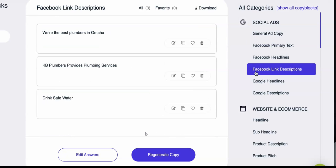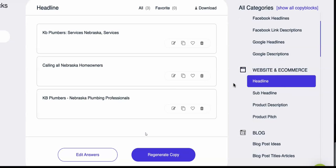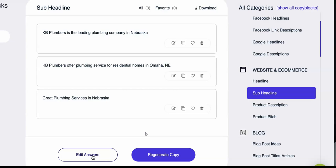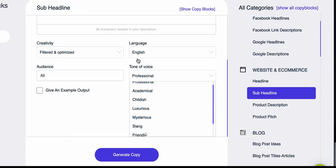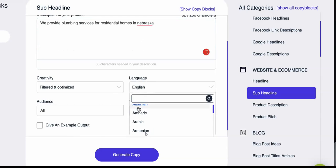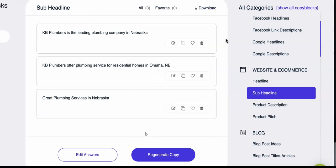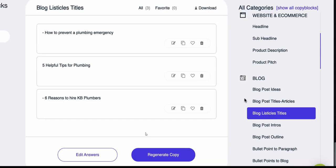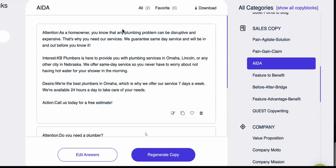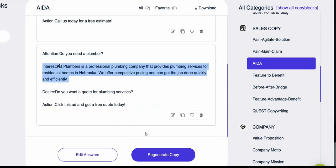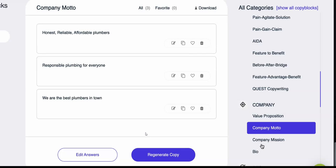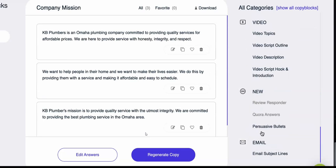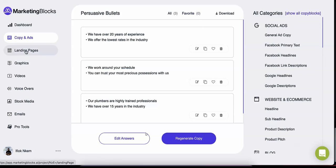Marketing copy and ads: the AI writes 100% original copy that you can use in your business. Unlike other tools in the market, Marketing Blocks uses real artificial intelligence and not fill-in-the-blank templates. You have total control over your copy — you can set the tone and even translate it into over 100 languages in just one click.